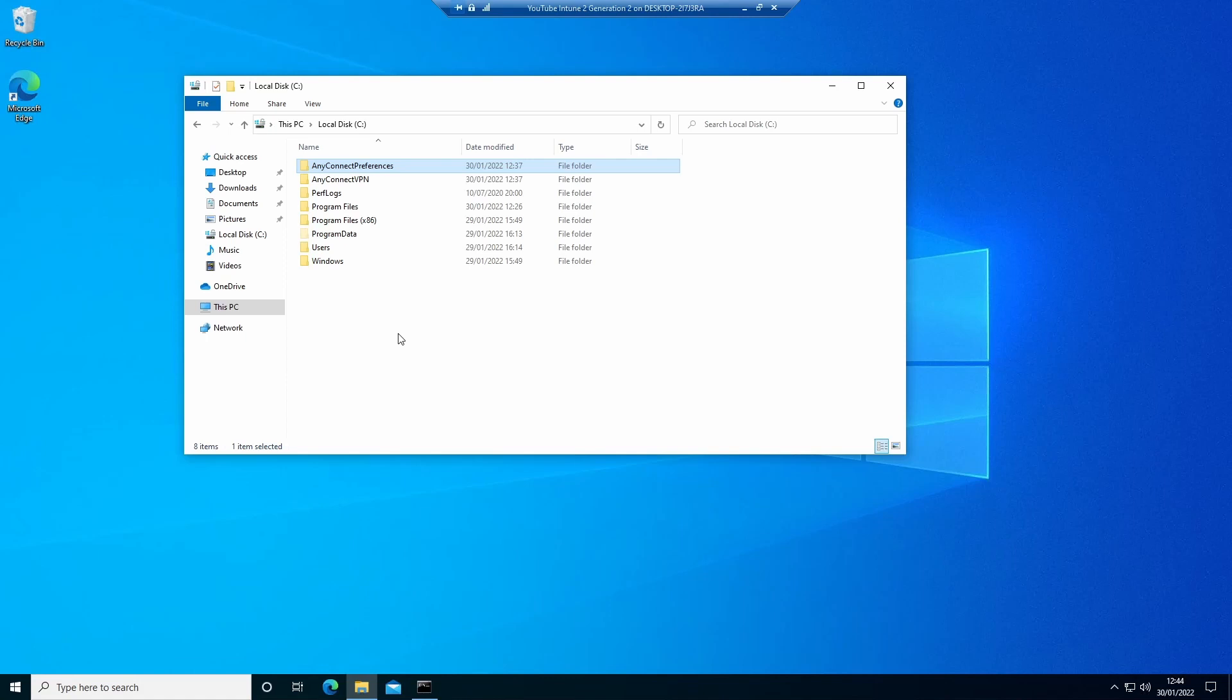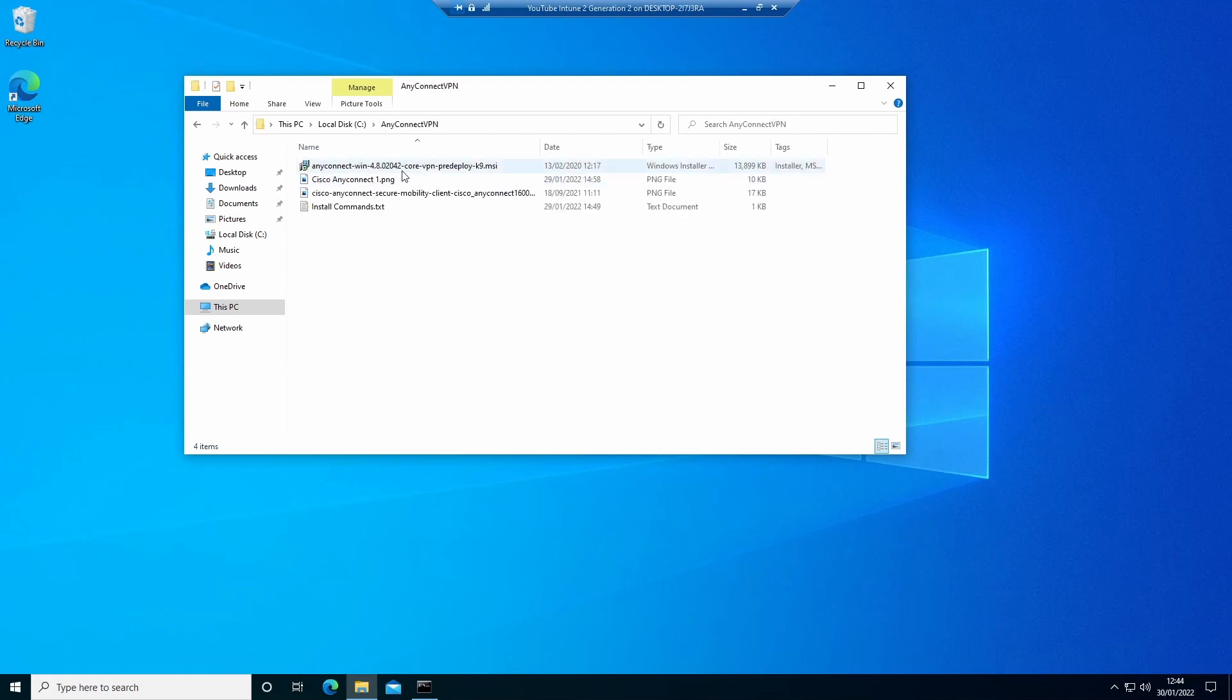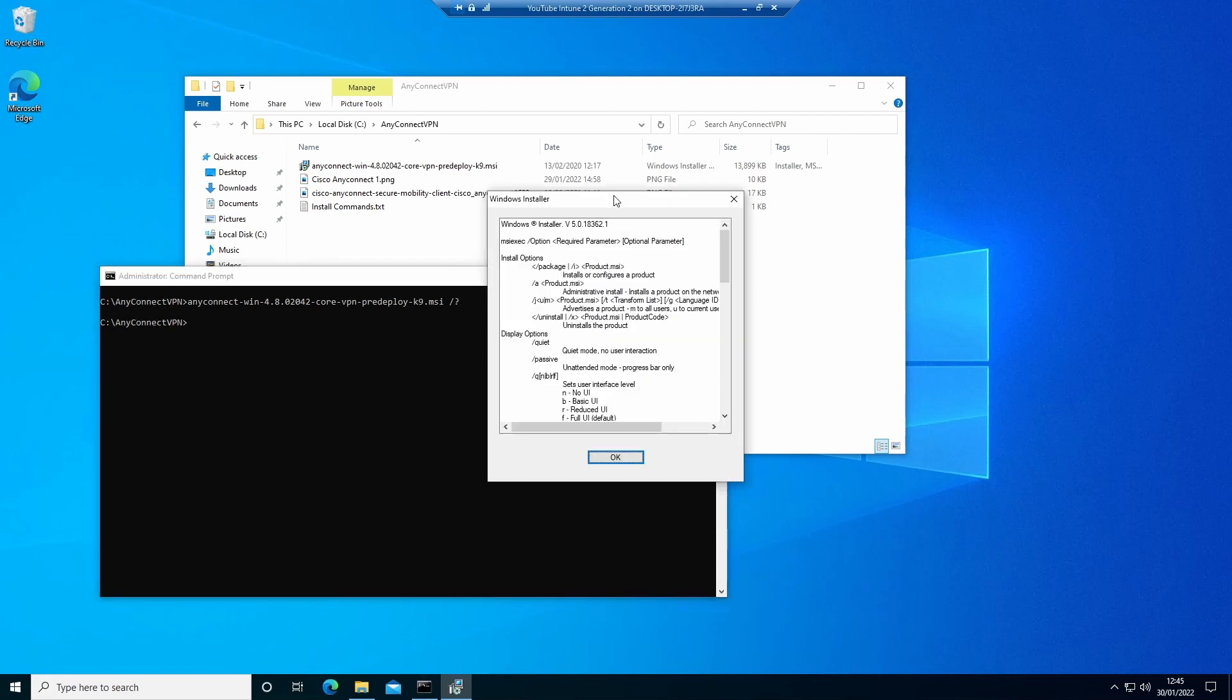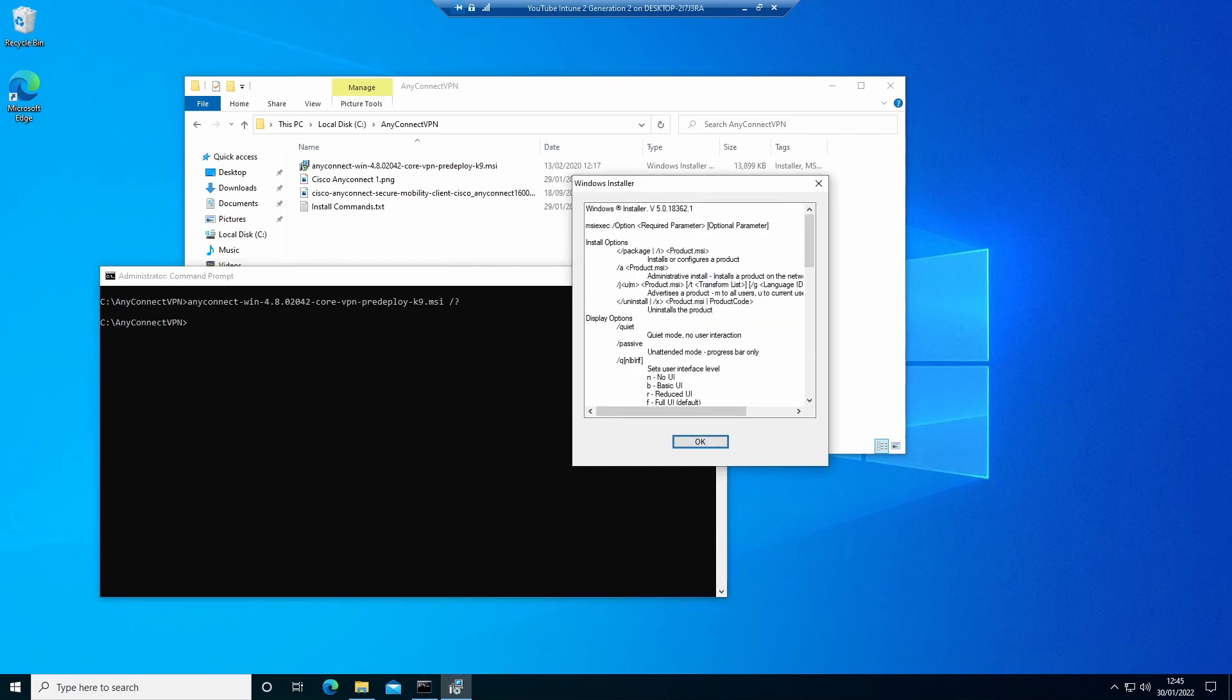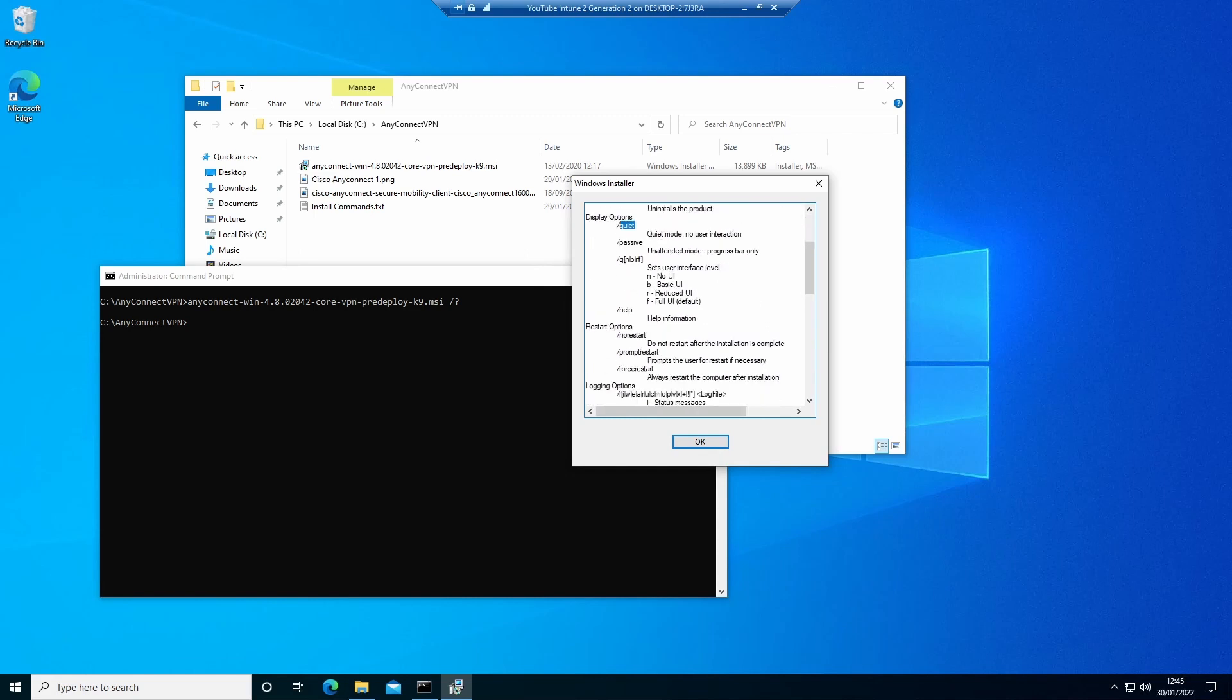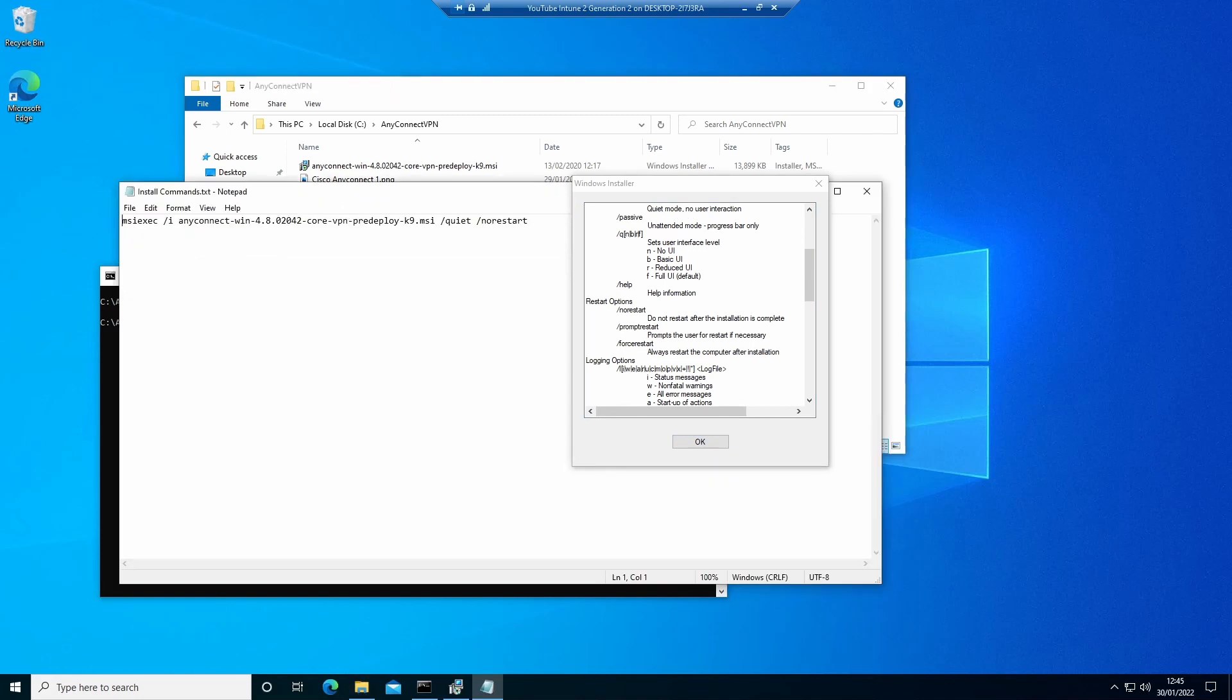The first thing we need to do is work out how to package the main application. In this case, it's Cisco AnyConnect VPN because that's one I know that could use a config or preferences file. Our first thing to need to know is how to deploy the application silently. So we use an admin DOS prompt and we look for the config of the MSI file, and this gives us all the information we need using the question mark switch. In this case, we want to use a quiet install and we also want to set no restart. So I've already got that copied out: msiexec /I for install, the name of the MSI file, quiet and no restart. That will go into our .intunewin file shortly.